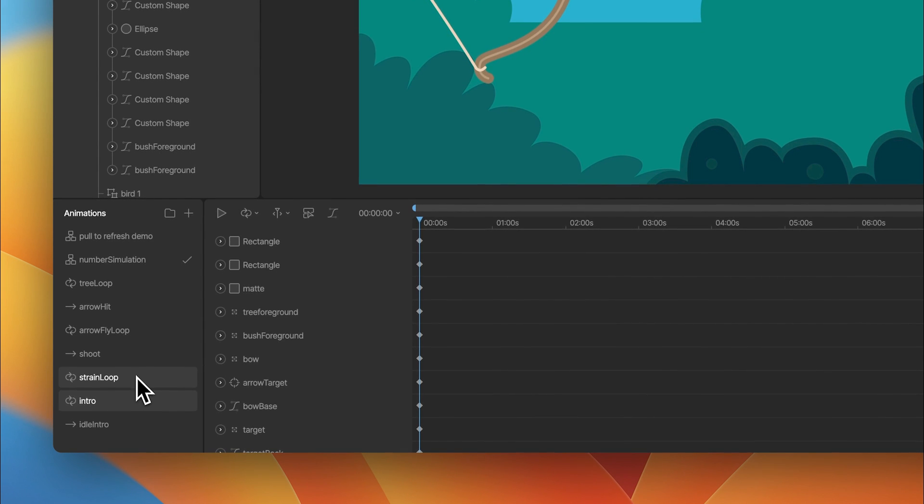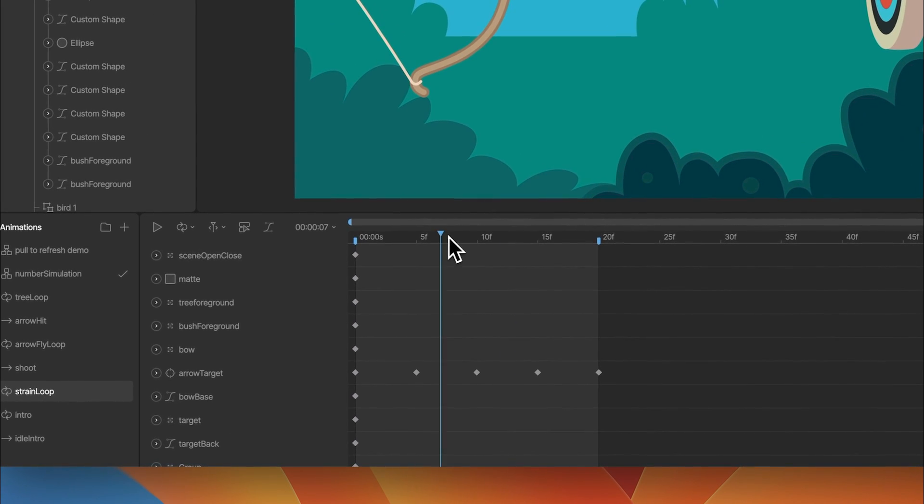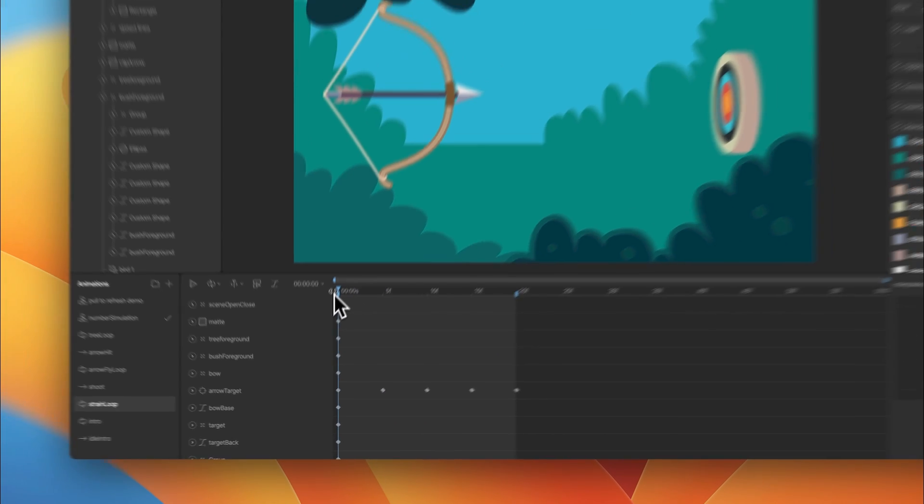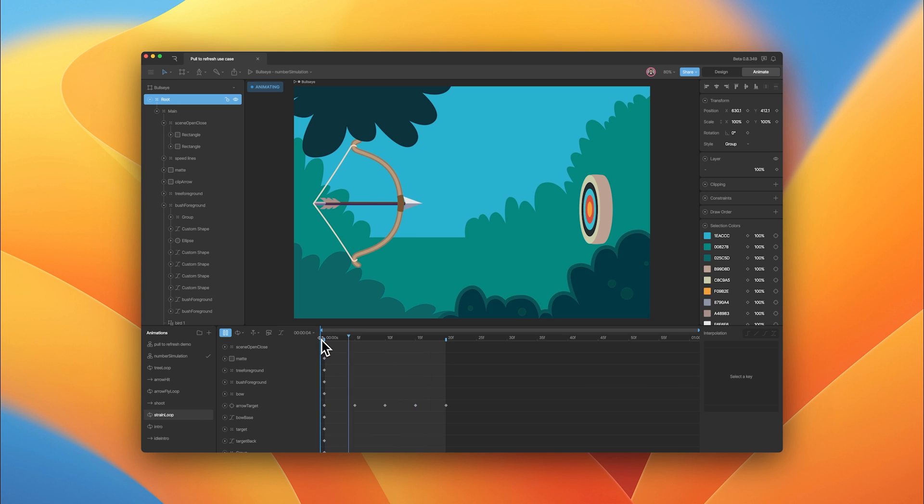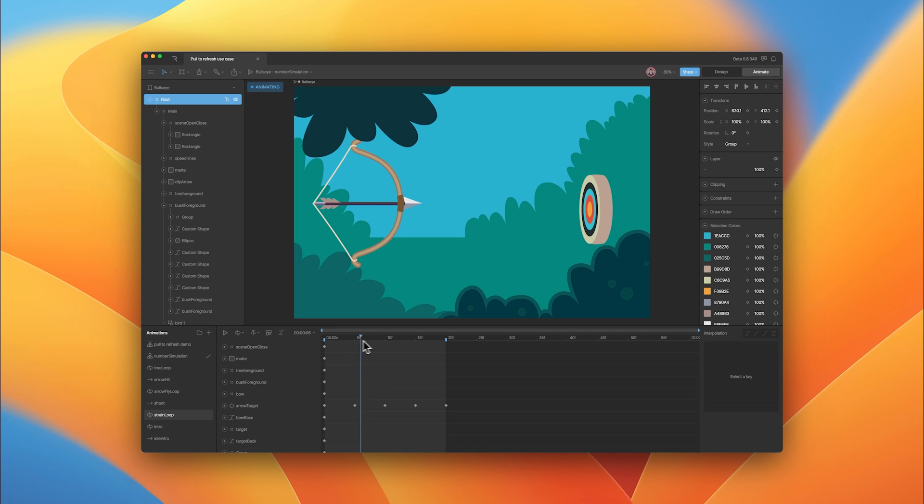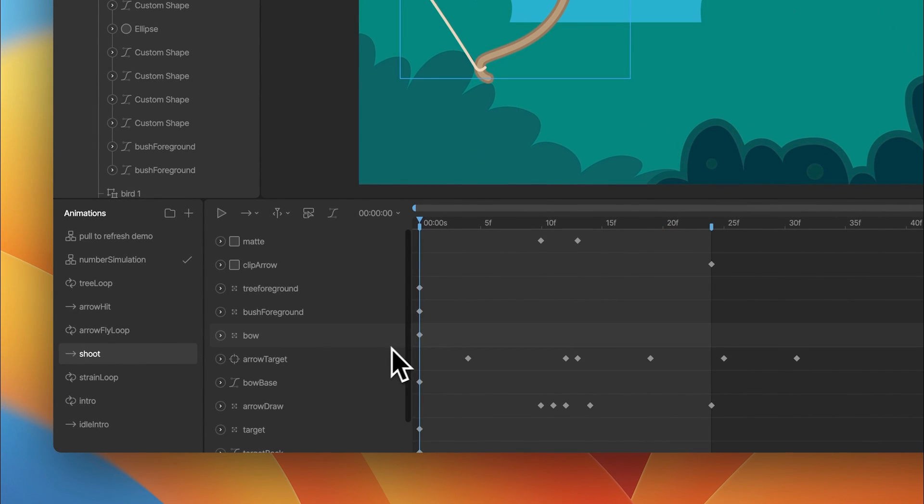Let's move on to the next animation, which is the strain loop. This animation will trigger when the user has pulled down far enough on the UI, giving them visual feedback that they can release. Once we release, we'll jump into the shoot animation.